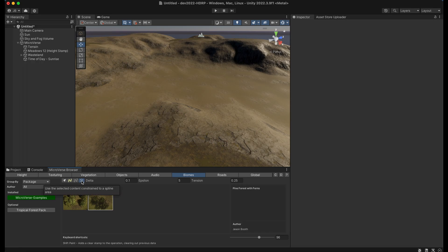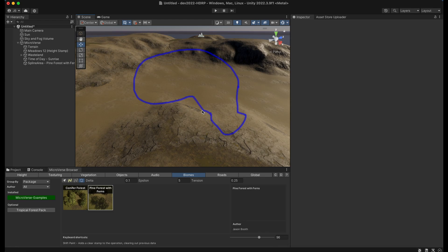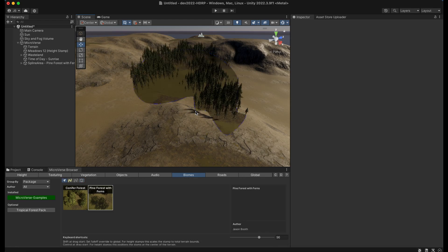And this tool creates a closed spline, so you'll see as I draw, it's going to close this spline in whatever shape I draw it in. And then it'll create the spline area and populate the content in that area.